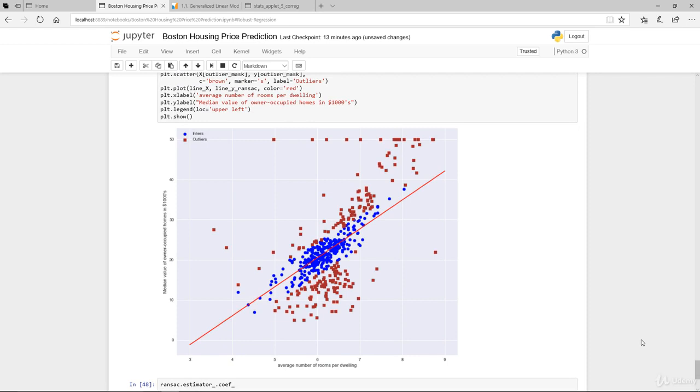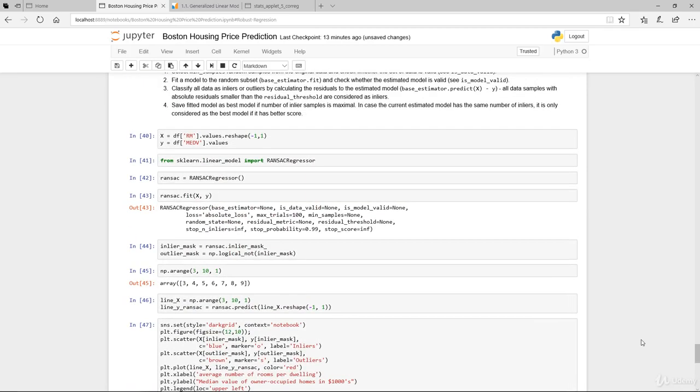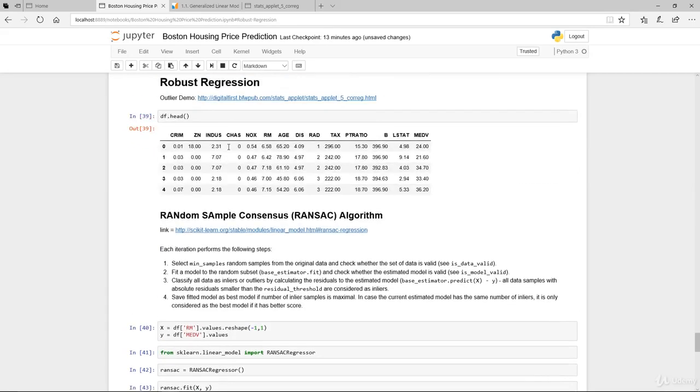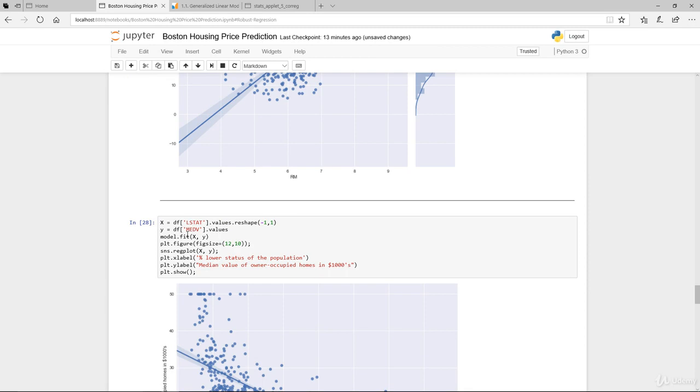For the remaining part of the video, I'd like you to take a moment. Instead of running it on RM versus the median house prices, try it on the LSTAT, the percentage of lower income or lower status of the population versus the median value and see what you get. So pause now, take a few moments and try this out until you are familiar with the robust regression using RANSAC algorithm.